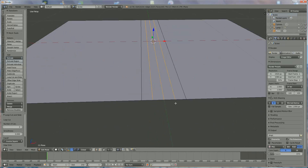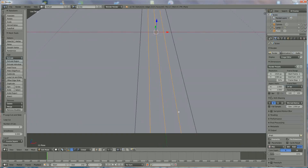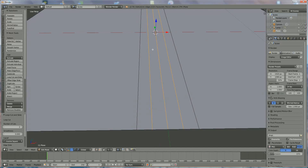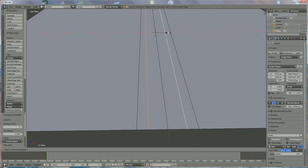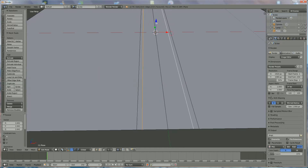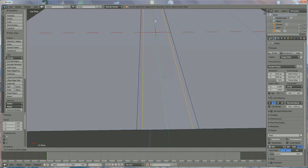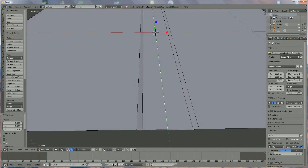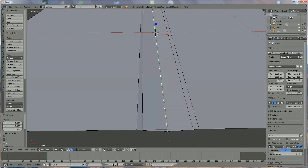Now we have selected these three — we bring it, select that one and the other one by holding down the shift button, pressing S, X again and bring them more outside like that. Shift down, right-click on that one and bring it down a little bit. The middle also a little more — bend it like that.